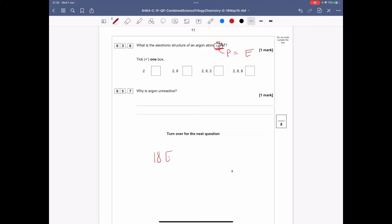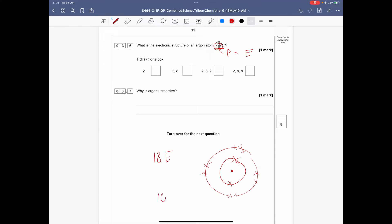Different atoms of argon have 18 protons consistently but mass numbers of 39 and 38 — the mass numbers are different. What is the name given to these different atoms of argon? They are isotopes. Isotopes are atoms that have the same number of protons and electrons but different numbers of neutrons, so their mass numbers change.